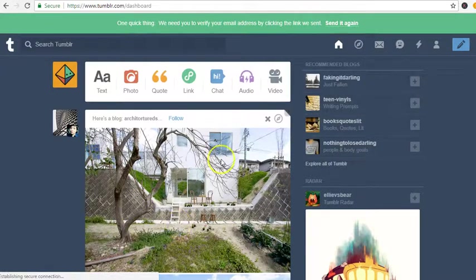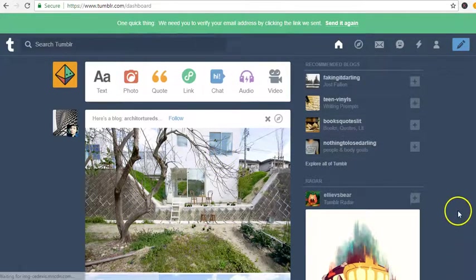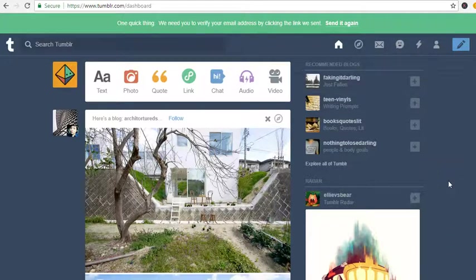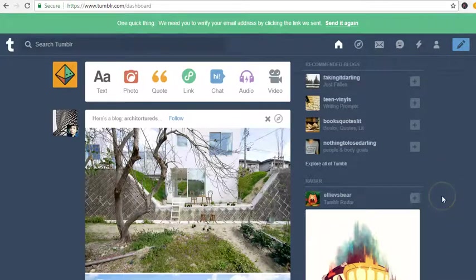And it is ready. One quick thing, we need you to verify your email by clicking the link we sent. Okay, so I'm going to go ahead and log into my email and then get it verified.